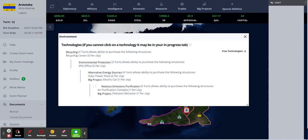As you can see I already have Recycling, Environmental Projecting, and Alternative Energy Sources. The next one for me to get is Noxious Emissions Purification.